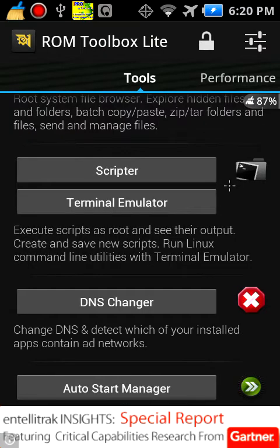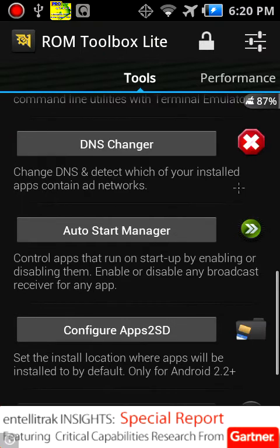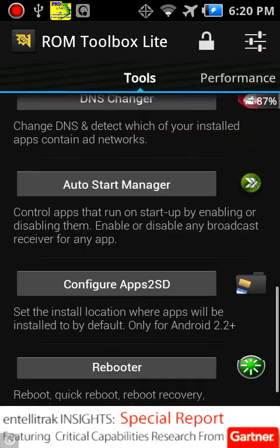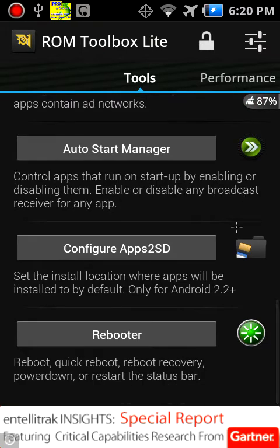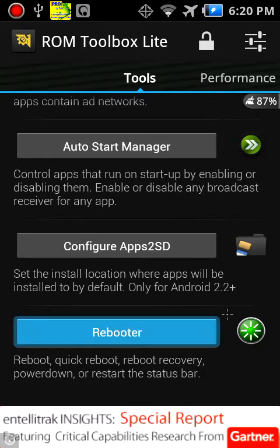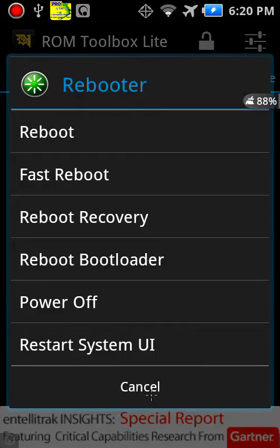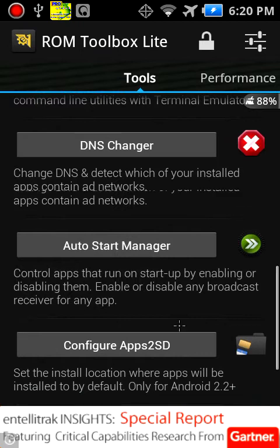You have Performance Tools: CPU Control, Kernel Tweaks, Build Prop Editor, Task Manager, and SD Booster. You have Font Installer, Boot Theme Manager, Status Bar Icons, and Theme Chooser in Interface, and that's basically it on the app.